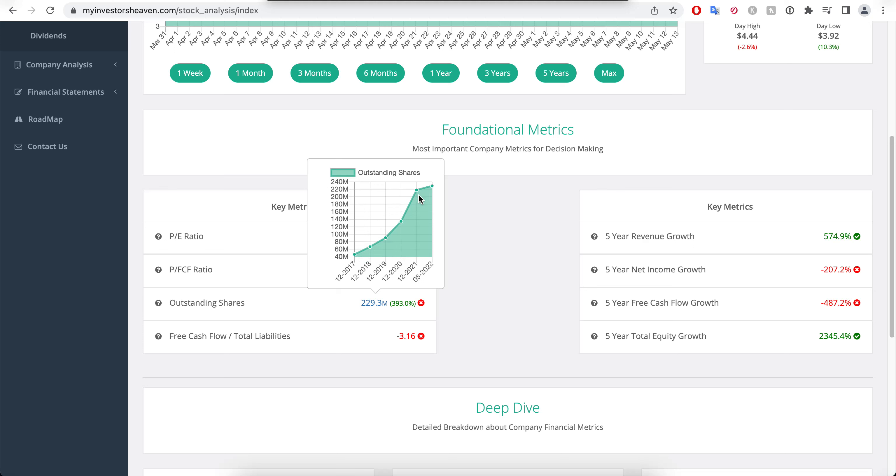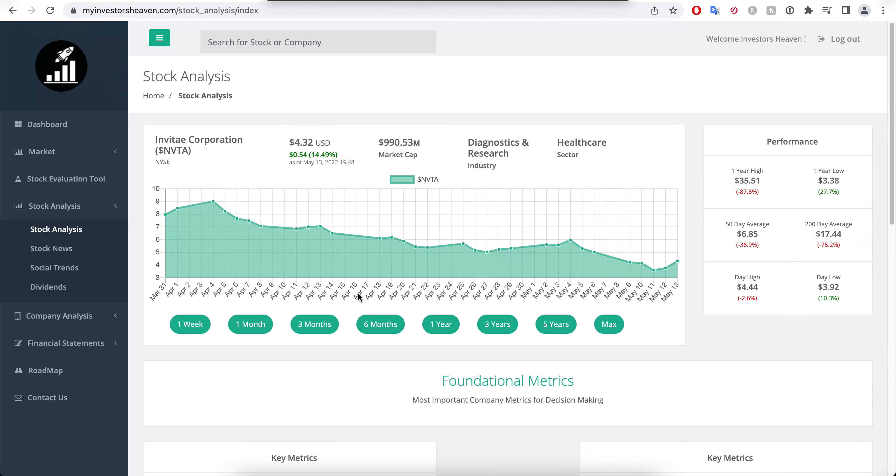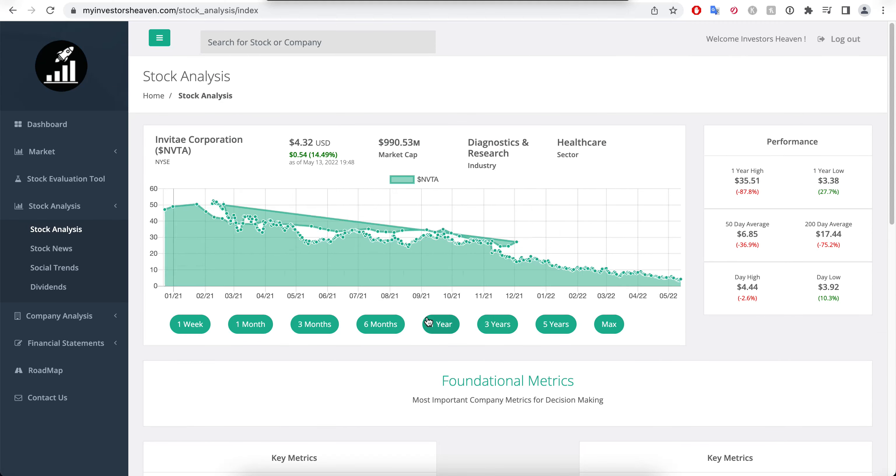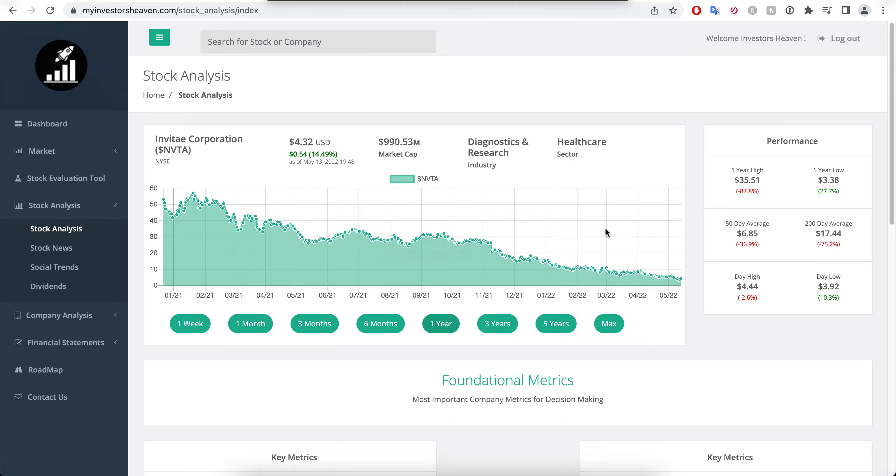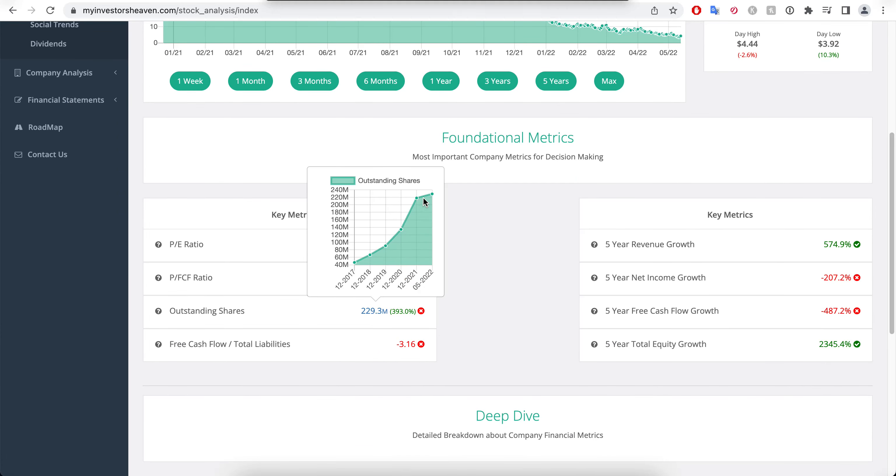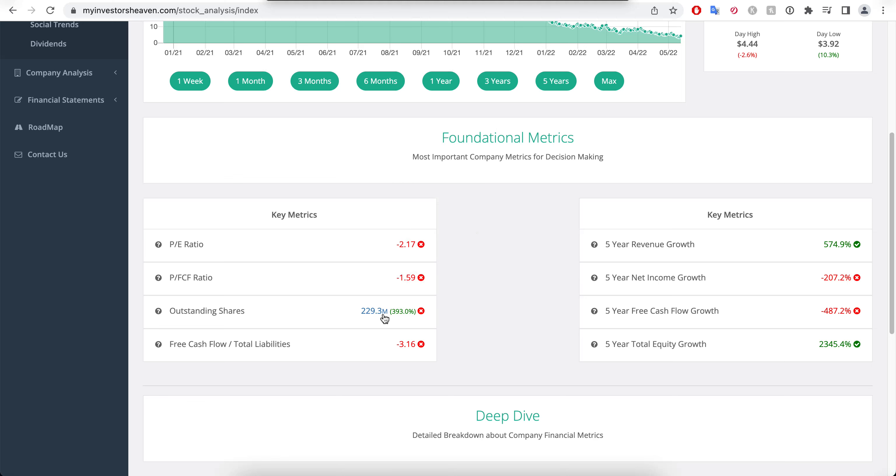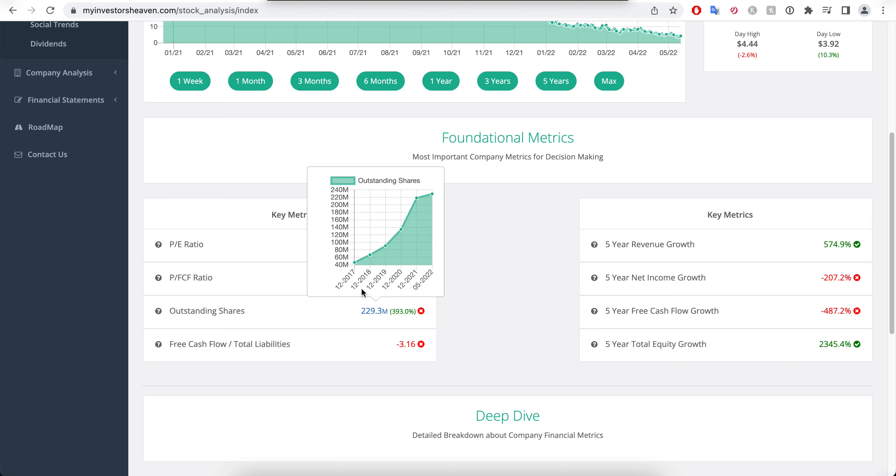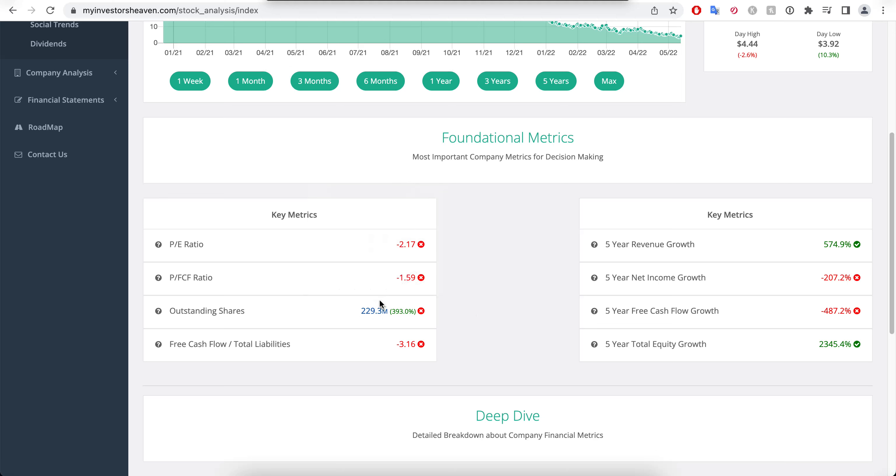Look at this outstanding shares growth here. They have been diluting investors like crazy since 2017 and they only started cutting down on outstanding shares issuance around 2021, which is actually when the stock price started going down. They still were issuing shares but much less in terms of how quickly. They have more than quadrupled their outstanding shares count from back in 2017. That's a massive red flag.